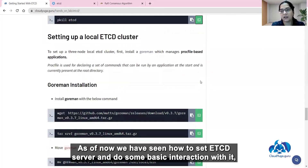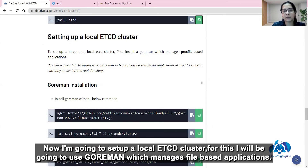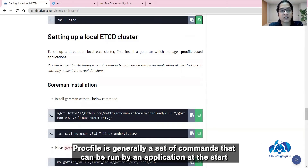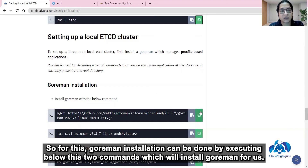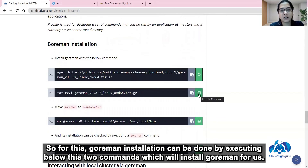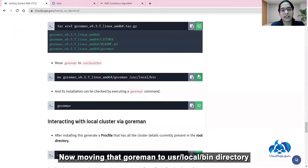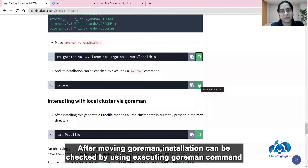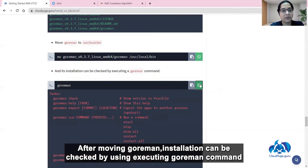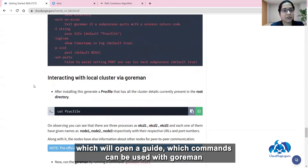As of now we have seen how to start the etcd server and do some basic interaction with it. Now I am going to set up a local etcd cluster. For this I will use goreman, which manages Procfile-based applications. A Procfile is generally a set of commands that can be run by an application at startup. goreman installation can be done by executing these two commands, which will install goreman for us. Then we move goreman to the /usr/local/bin directory, and installation can be verified by executing the goreman command.